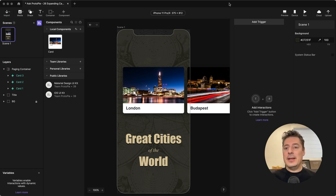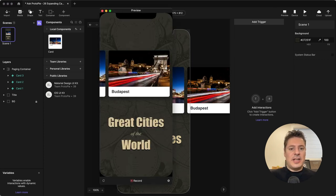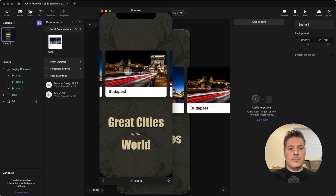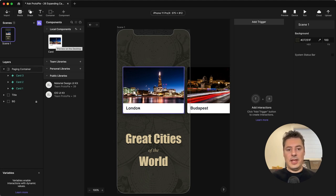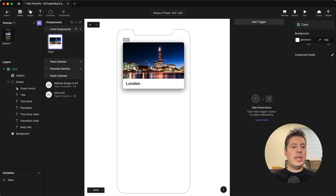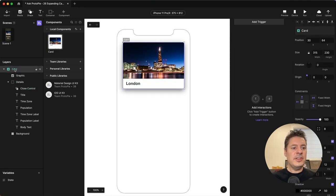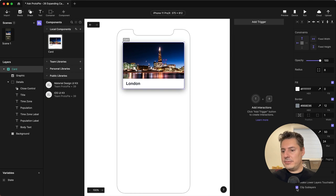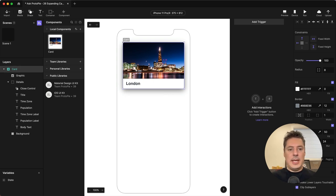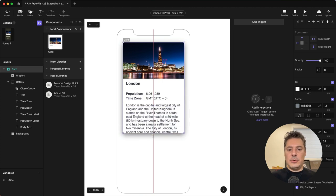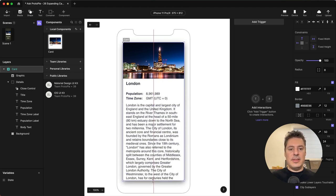Yeah, I can certainly help you out with that. I've got the scenario already partially set up here. If we preview this, you can see I have a scrollable paging container, and inside are these three cards. These cards are all instances of this card component, but they've been customized with their own photos and names of the cities. And if we go into the card component itself, you're going to see there's a bit more stuff here. So let me turn off the clipping on the top layer here, and you're going to see I've got the population of the city, its time zone, and a description of the city. And the way this will work is when the card expands, it's going to get bigger and reveal all of the content that's inside.